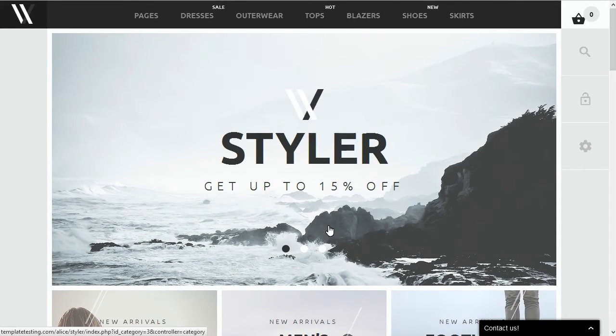Hi there. Welcome to TemplateMonster's video tutorial on PrestaShop. This tutorial shows how to add a custom font in PrestaShop 1.6.